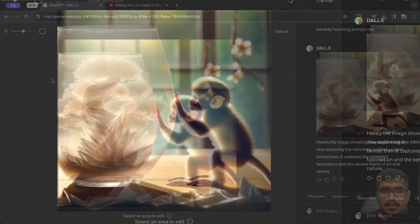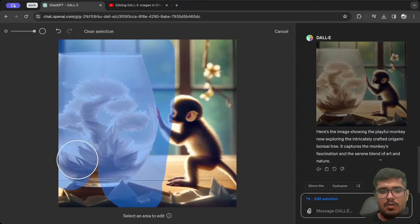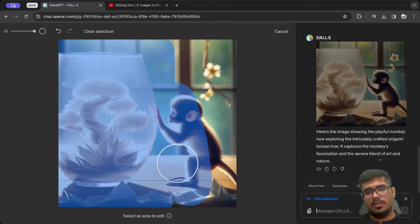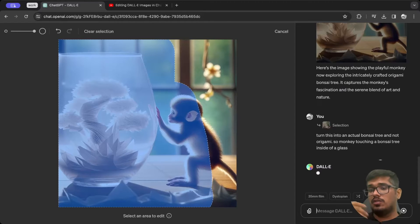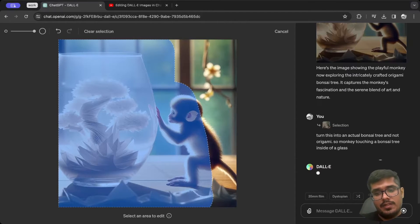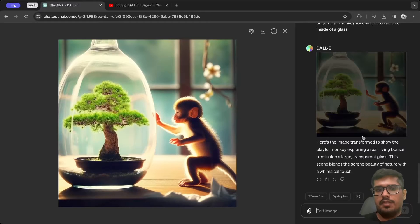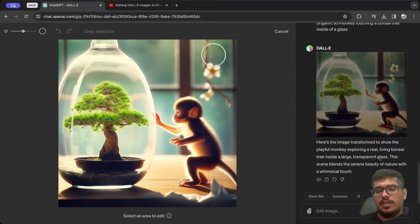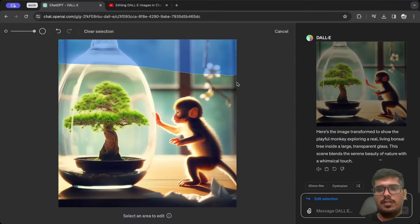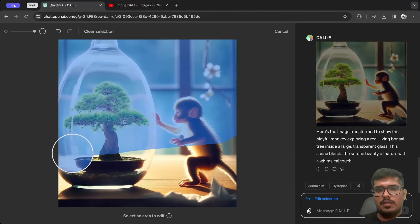This time I'm selecting the monkey as well because I want the generation to include context — 'monkey touching a bonsai tree that is not origami, touching a bonsai tree inside of a glass.' The image generation is now ready and this one looks way better than the previous outputs. So you do have to select some part of the surrounding image for context. Now let's try adding some text — I'm going to select a major part of the image this time.